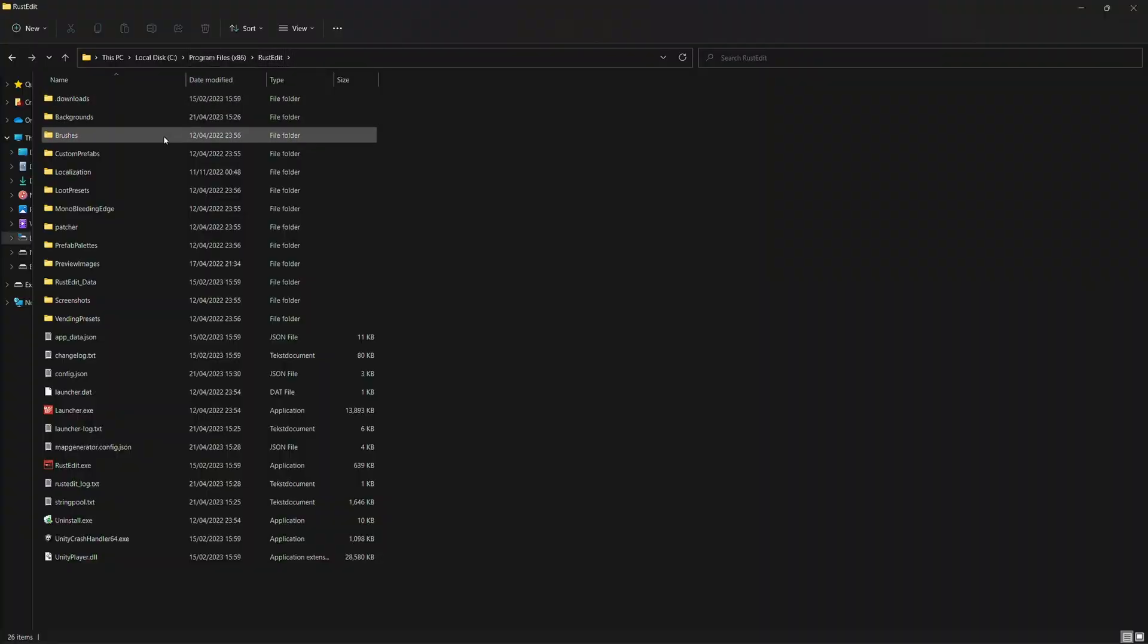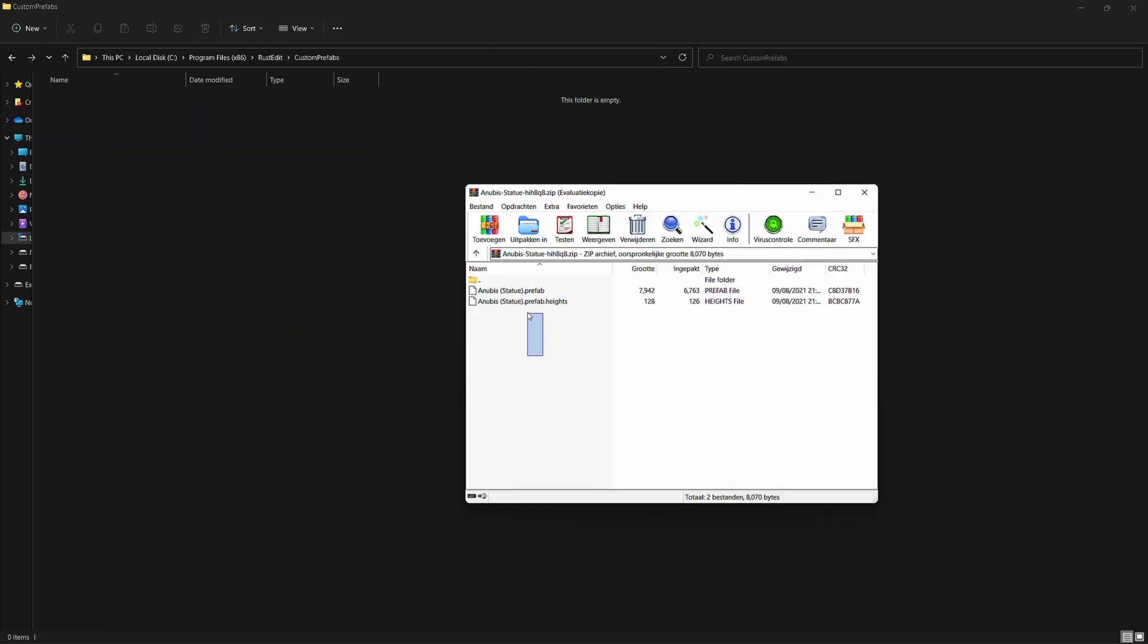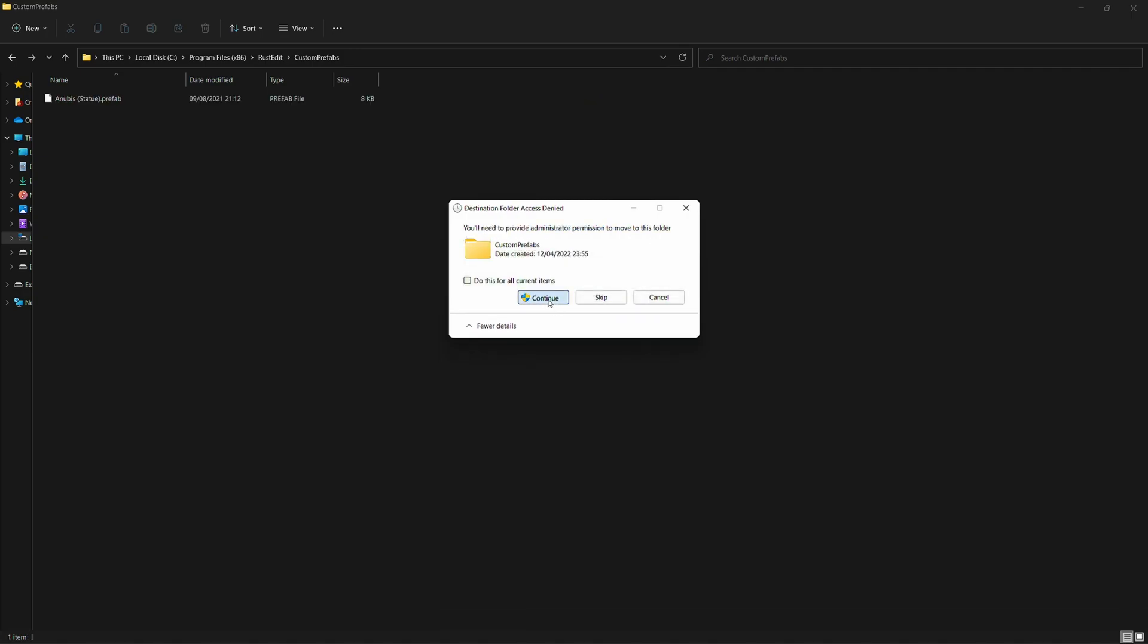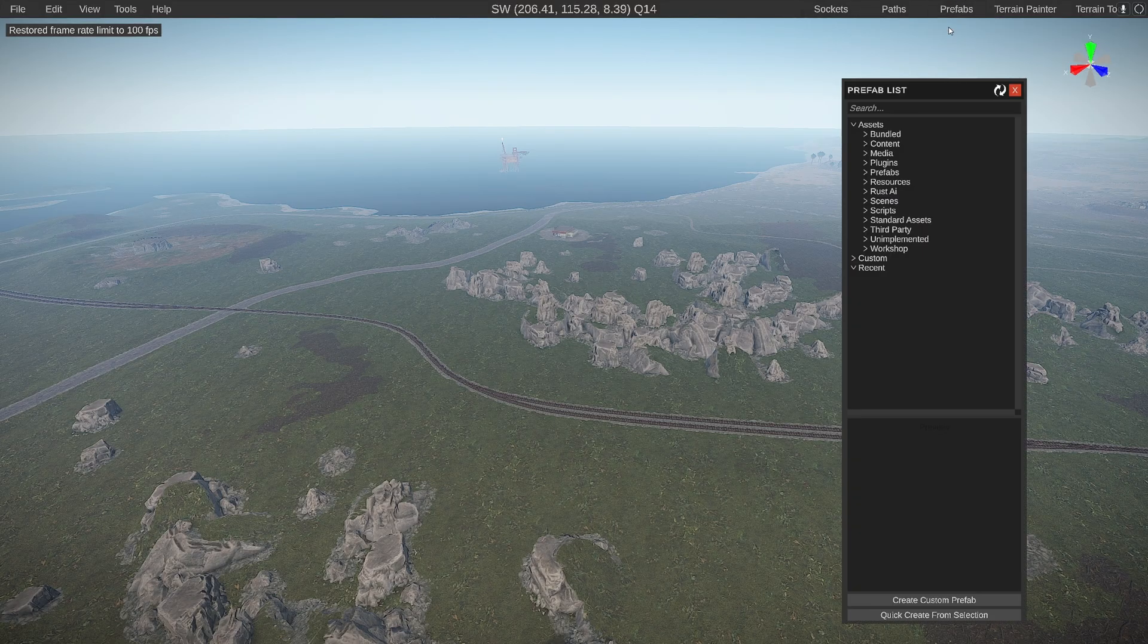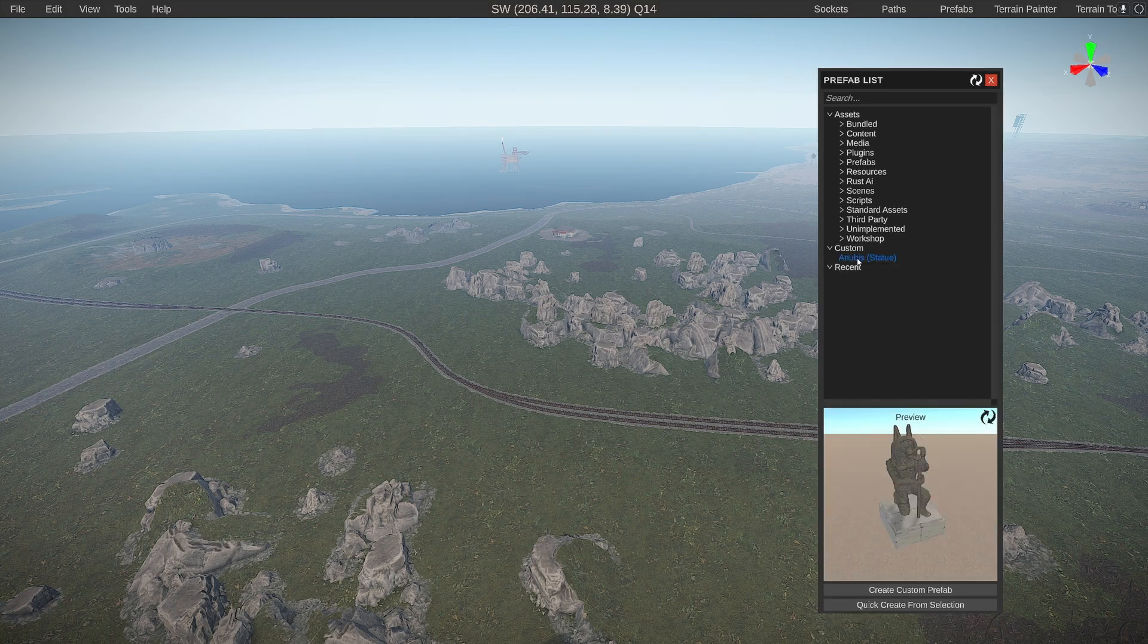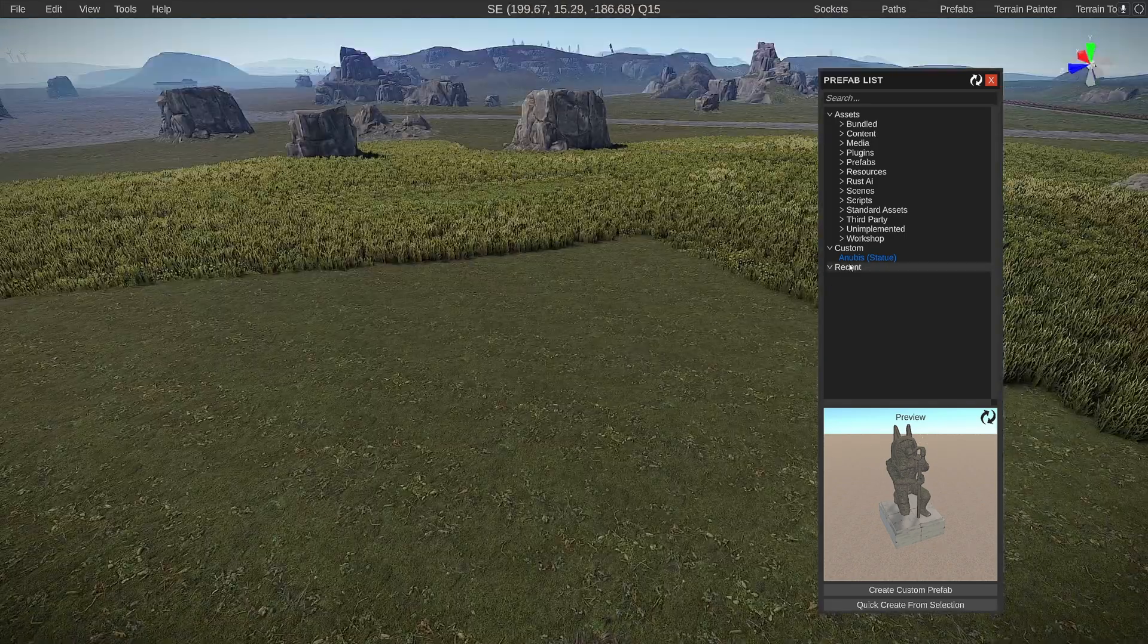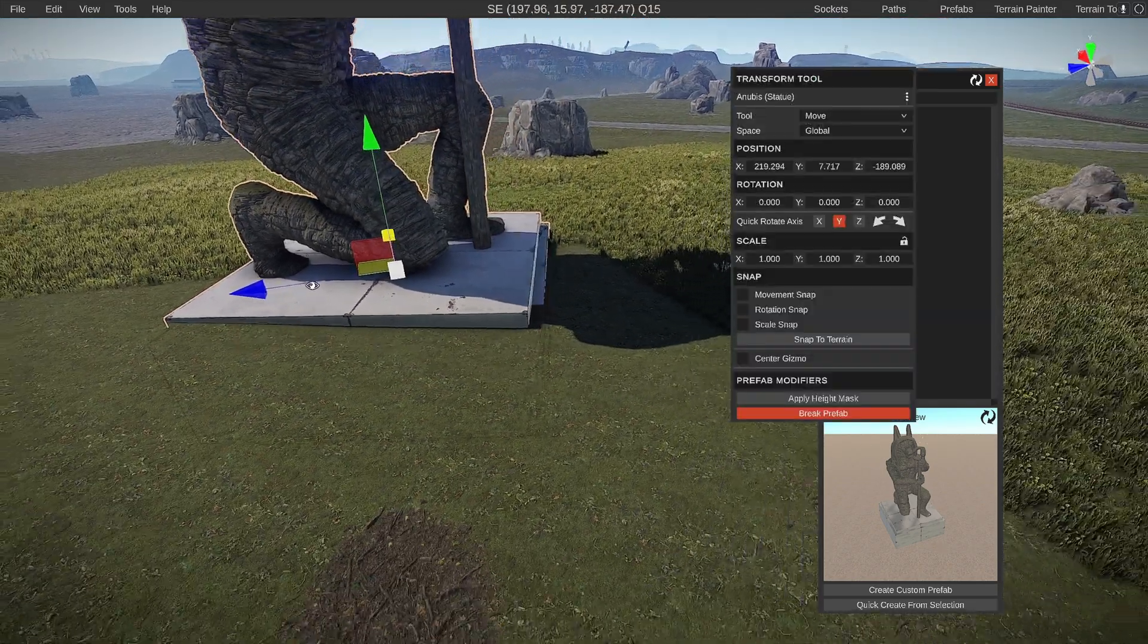Inside of your rust edit installation folder there's a folder called custom prefabs. If we take our files from our Anubis downloads drag that in here. Inside of rust edit open up our prefab list and refresh. Inside of custom we should have our Anubis statue. You can then drag that in here.